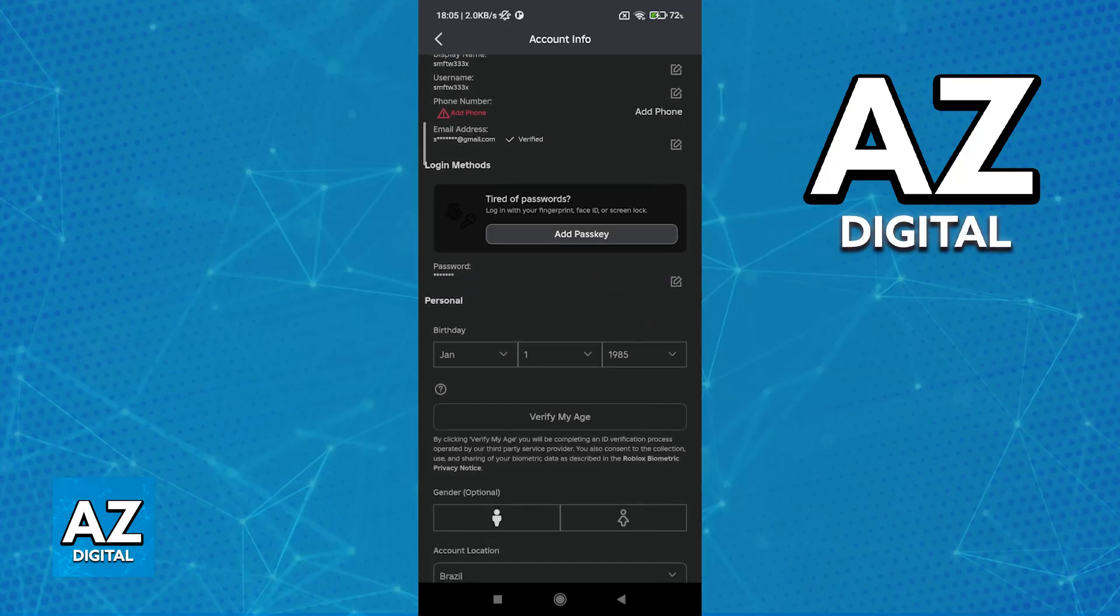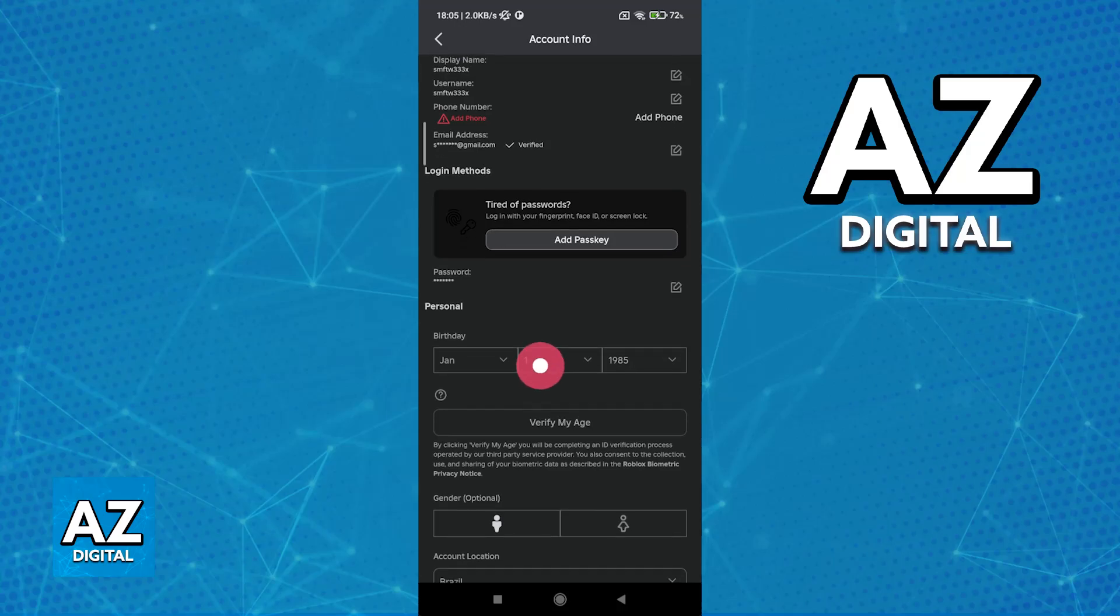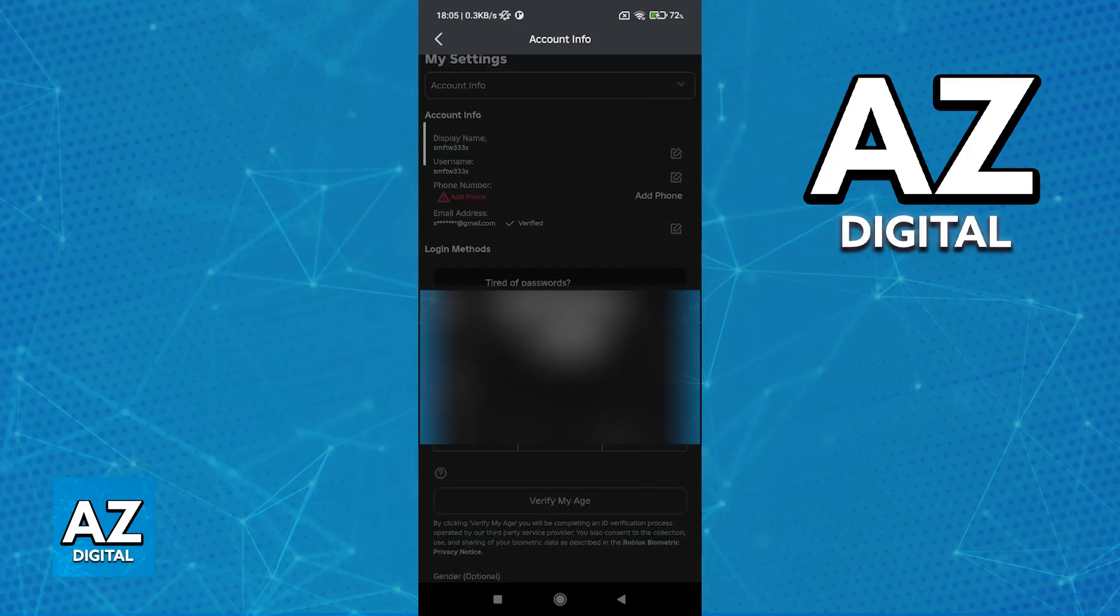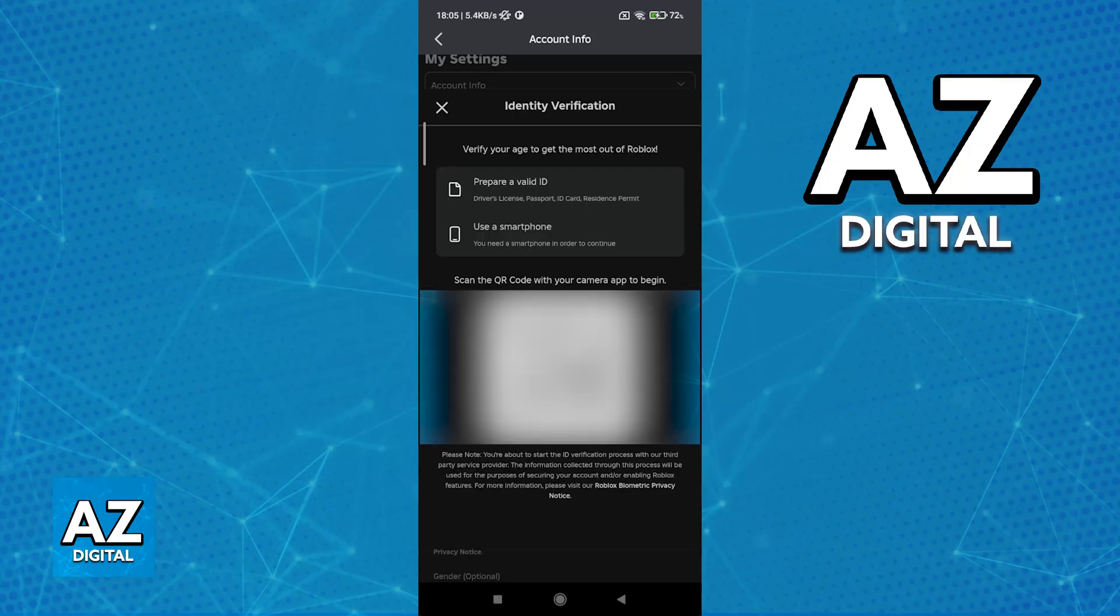So if you scroll down under your personal information, you will find the option to verify my age. Through this window, you will have to present some sort of document to verify your age, and the examples that they give are driver's licenses, passport, ID card, or residence permit.